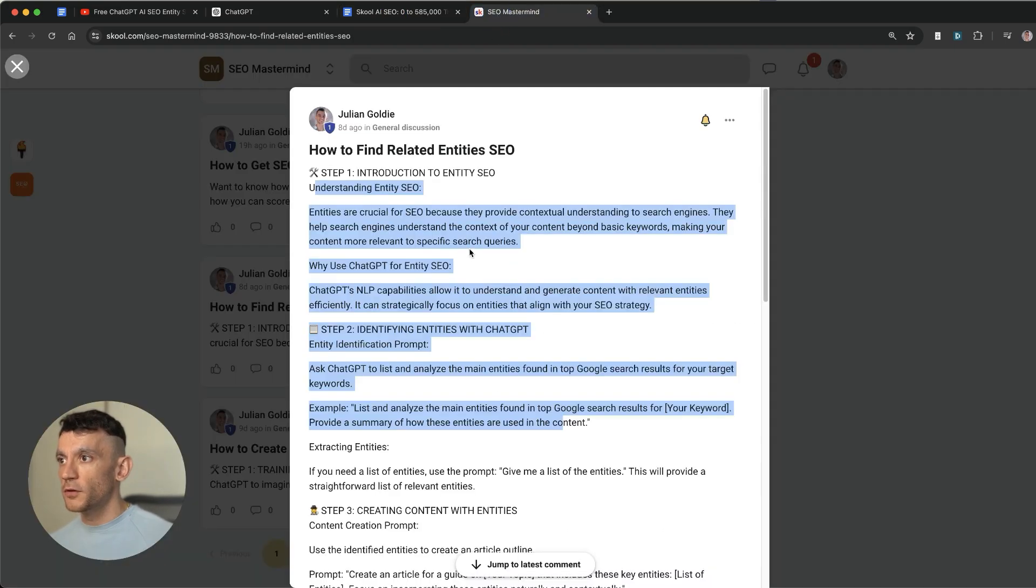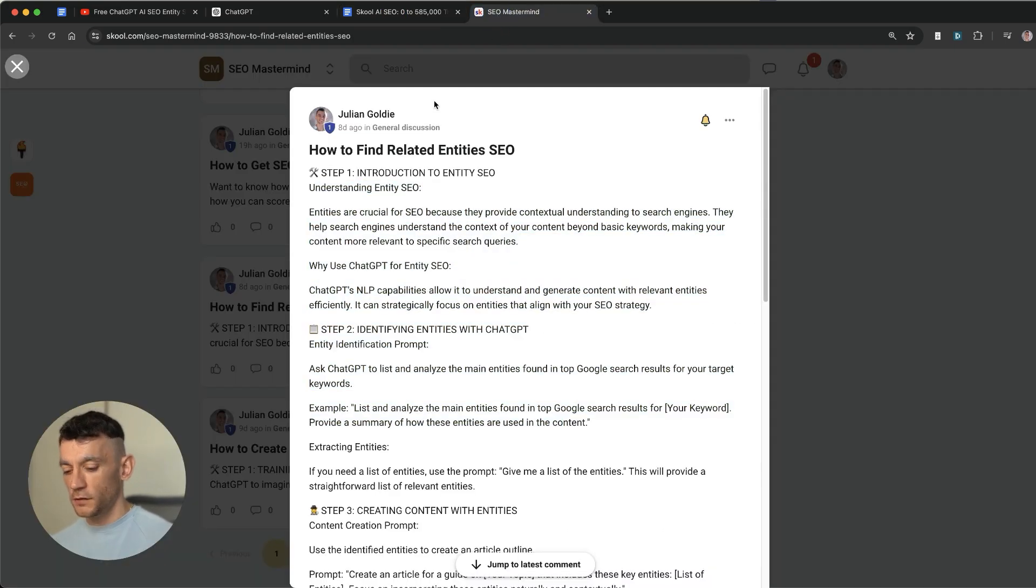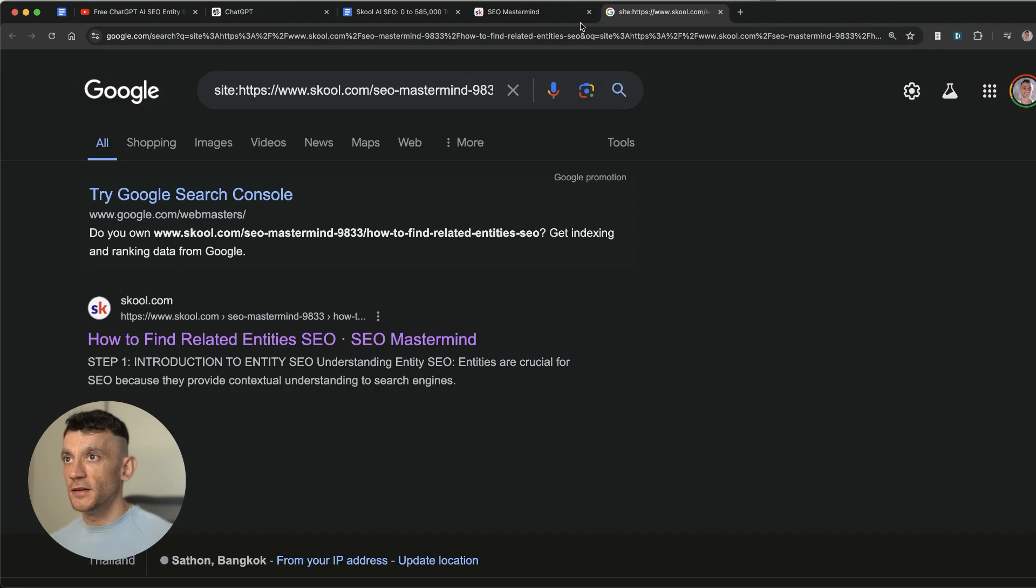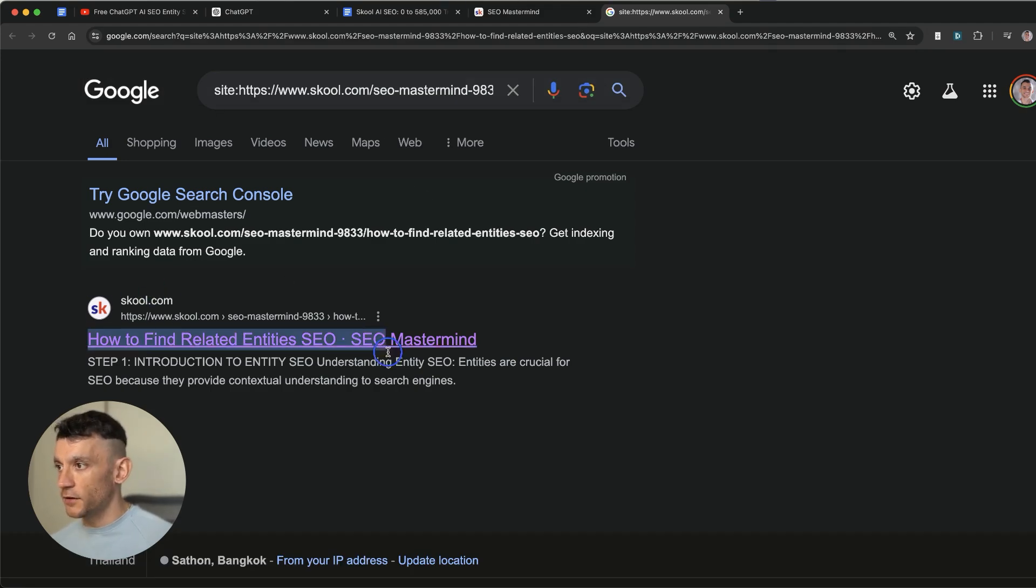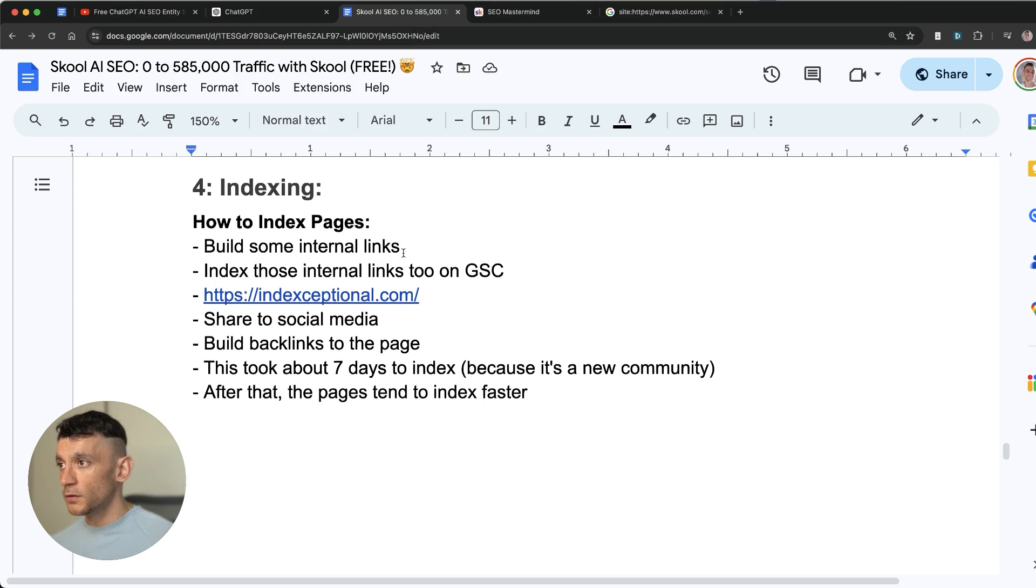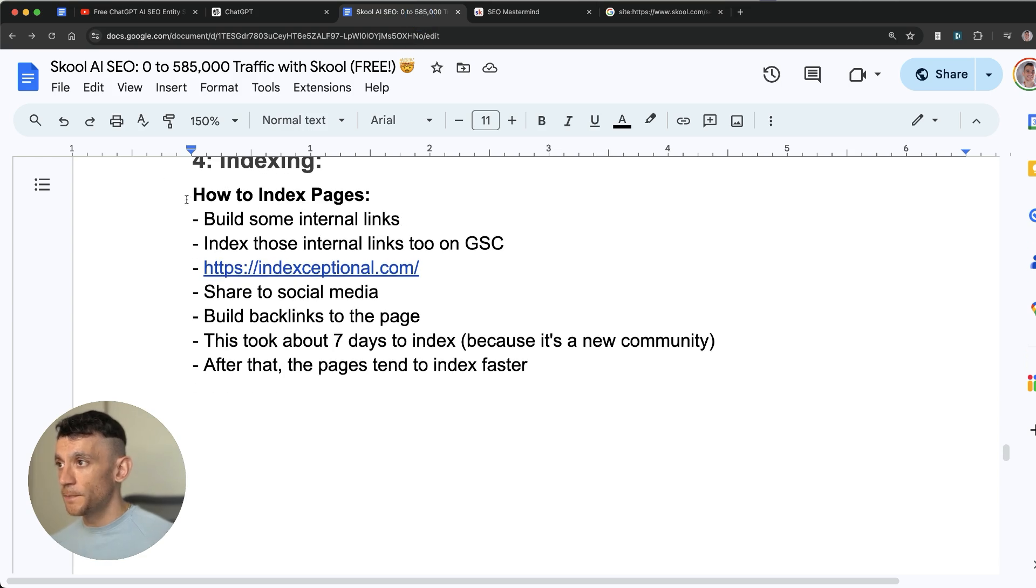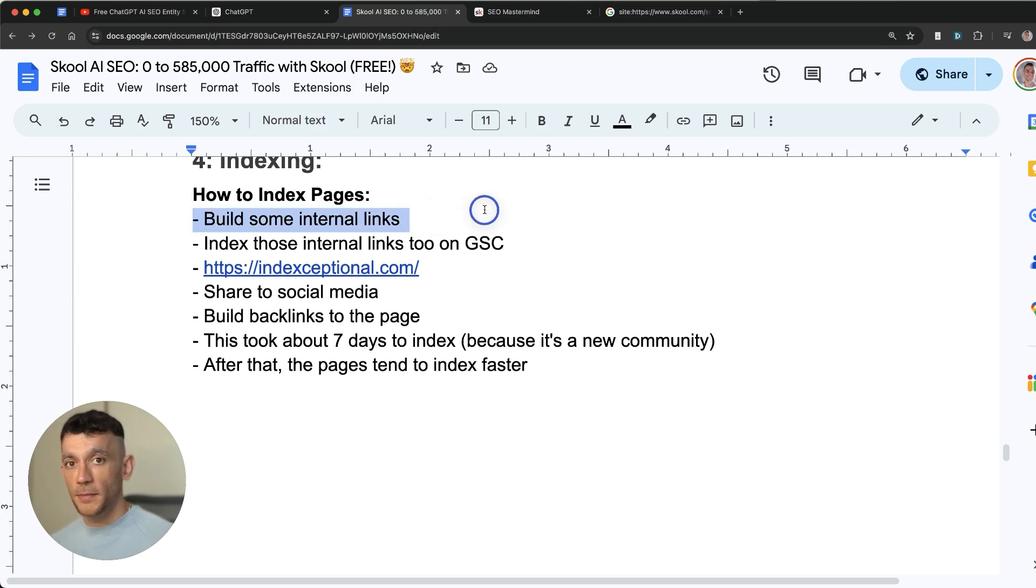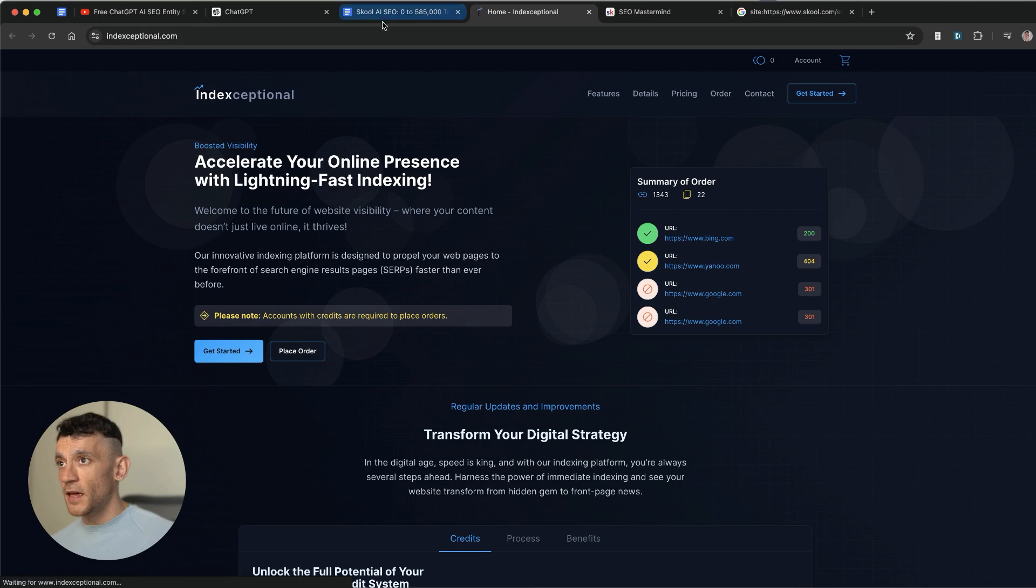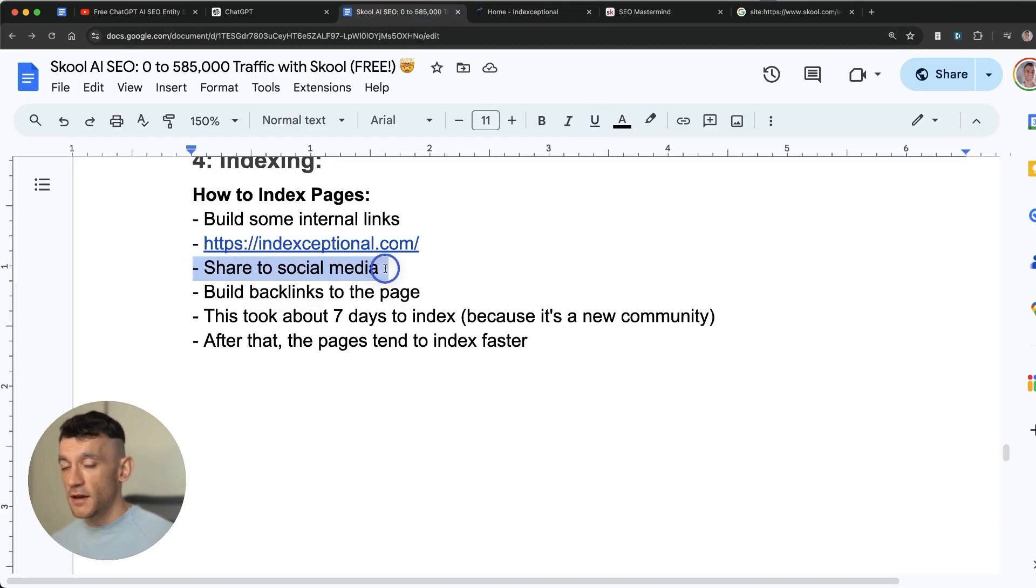Now one of the most important parts of this is getting your page indexed. Because if you've got a new community it's quite hard to get it indexed fast. It took me about five to seven days. And so what you can do to index faster is you can build some internal links to that page from other School pages. You can use a tool like Indexceptional for example as well. And that will also help your indexing.